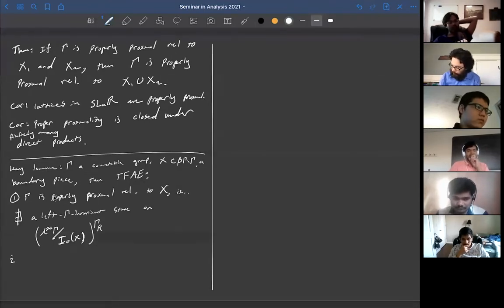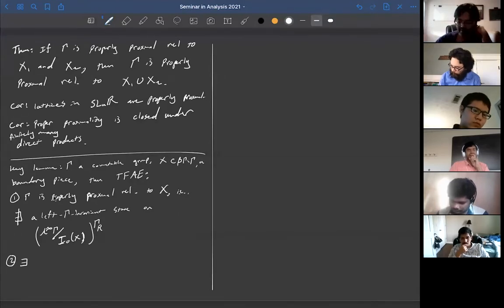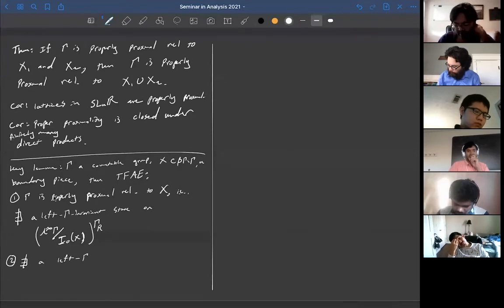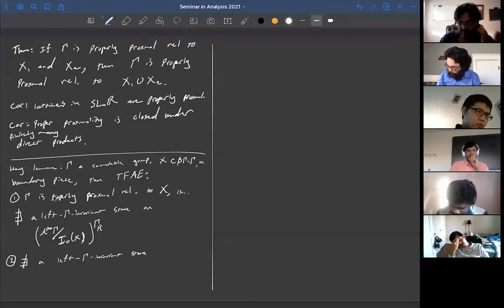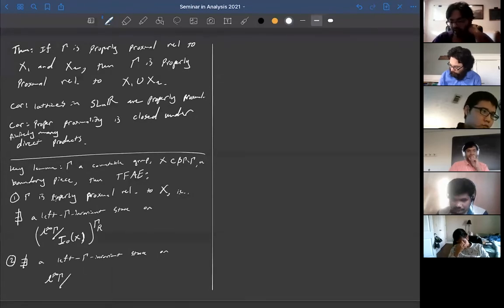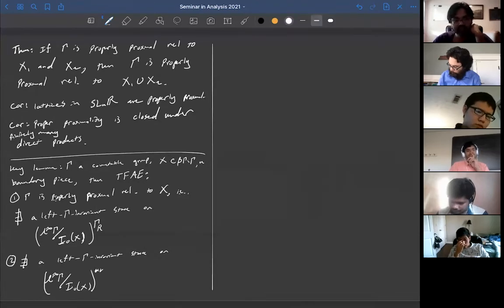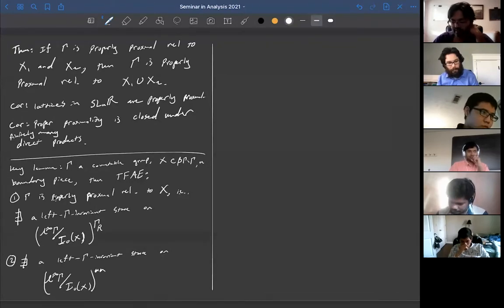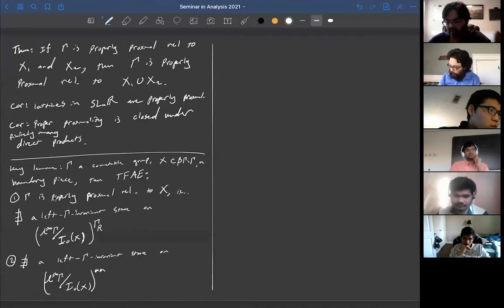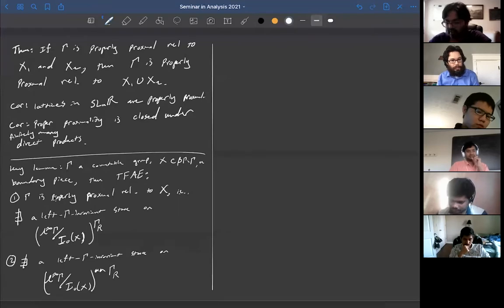The second equivalent condition is similar: there does not exist a left-gamma-invariant state on the right-invariant elements of the double dual of L∞(gamma) mod I₀(x). This is a C*-algebra whose double dual we consider, and the group gamma acts on both left and right.